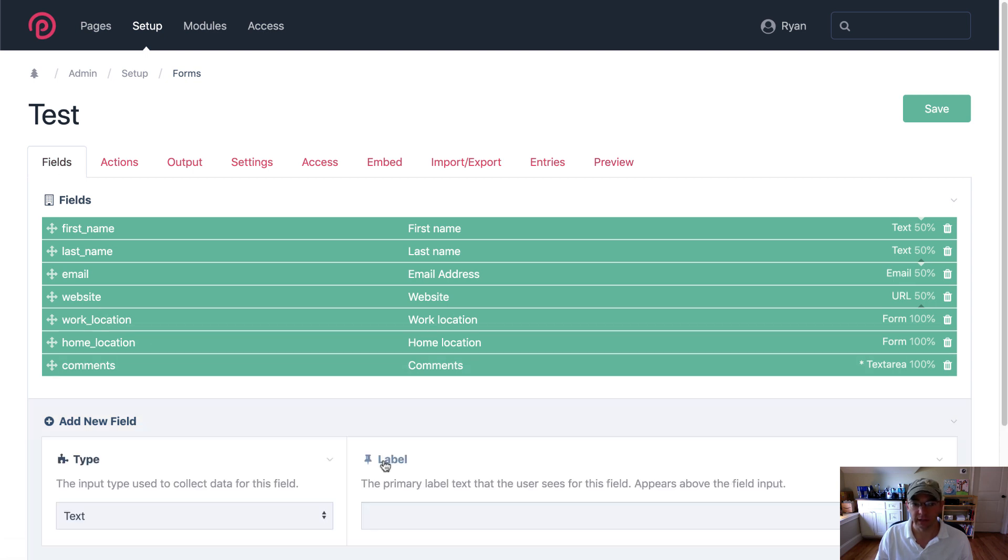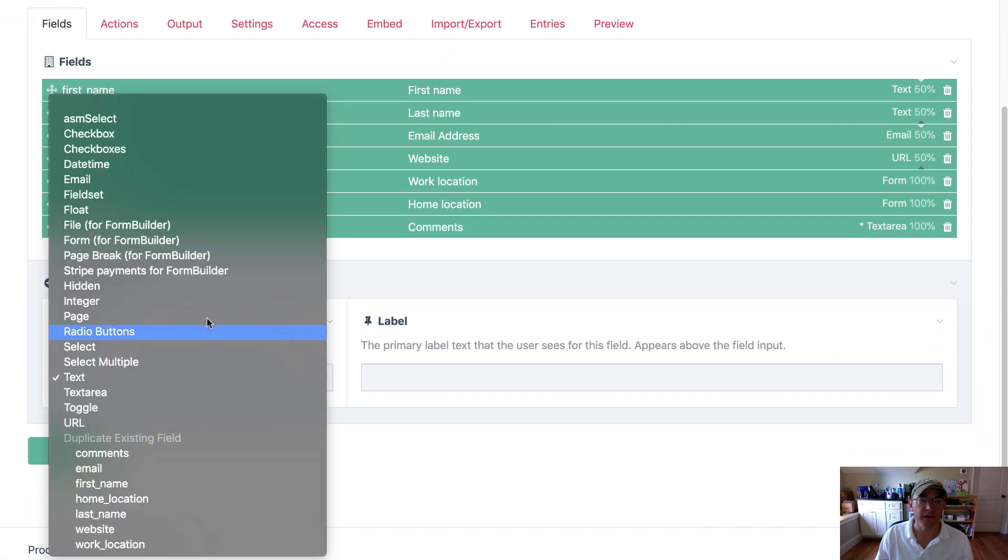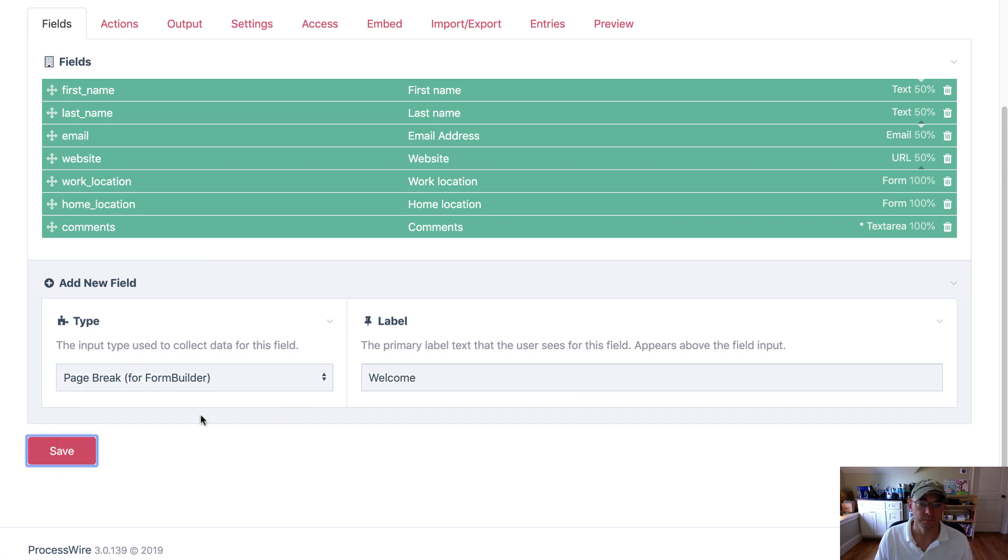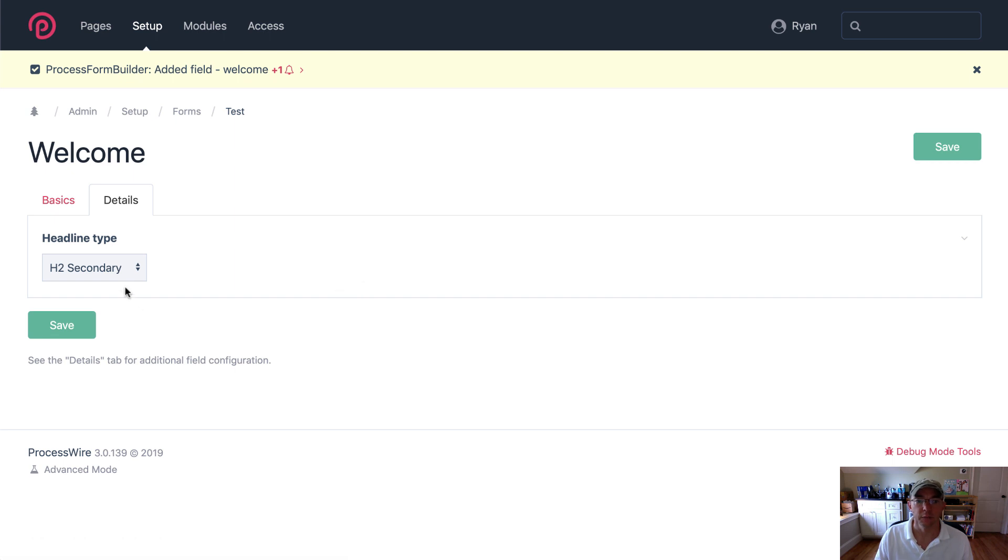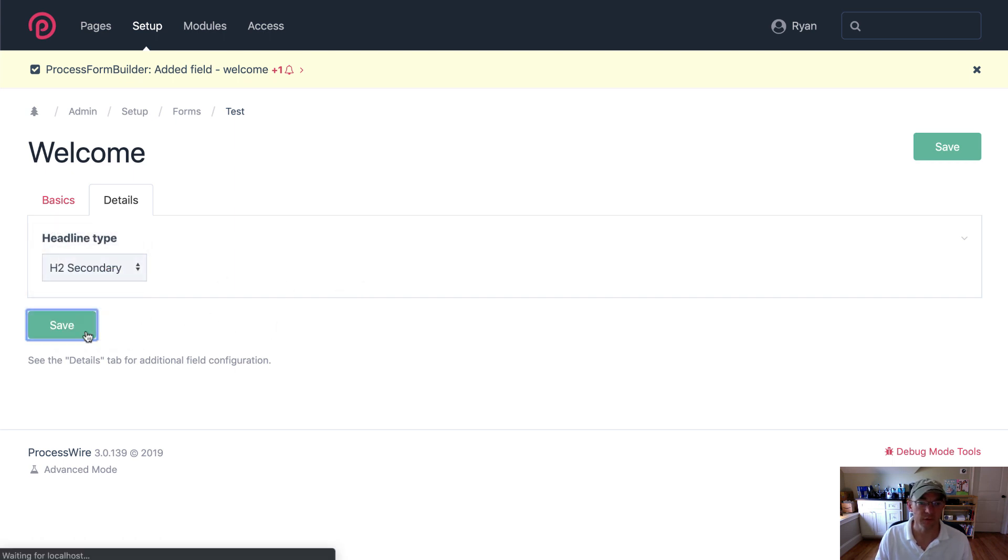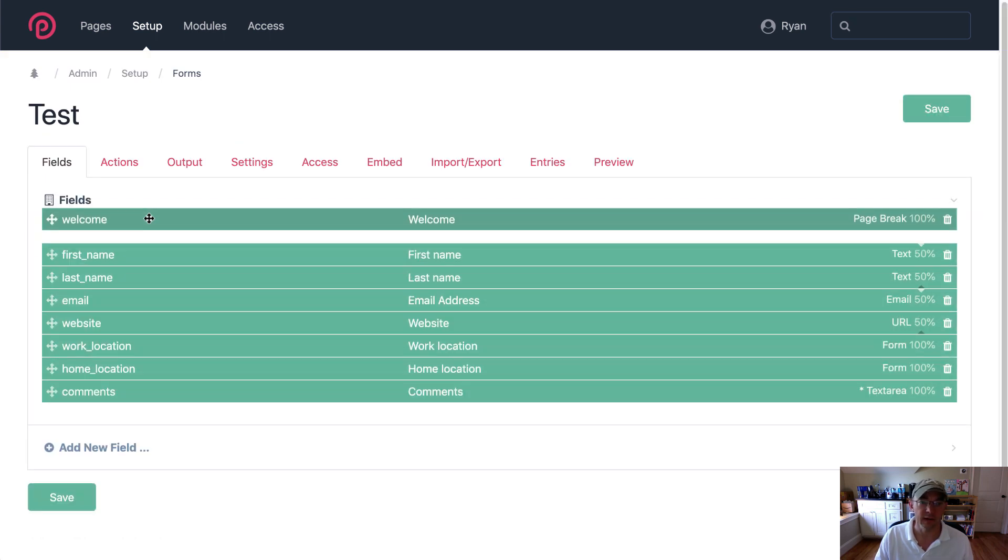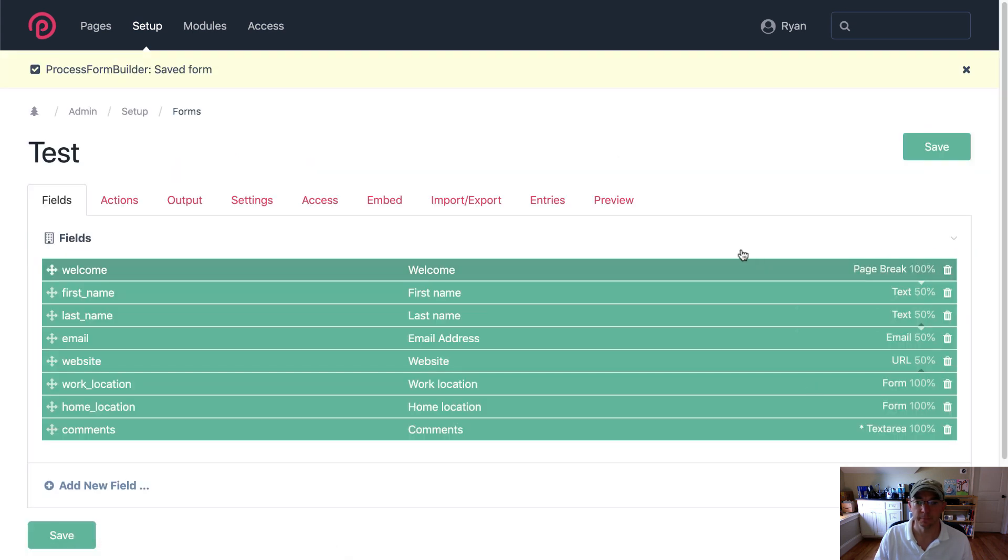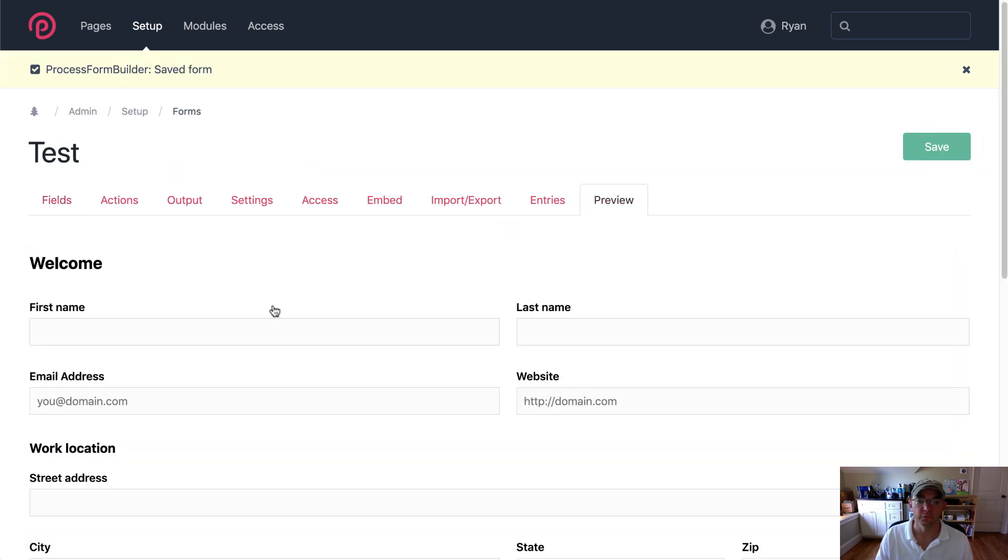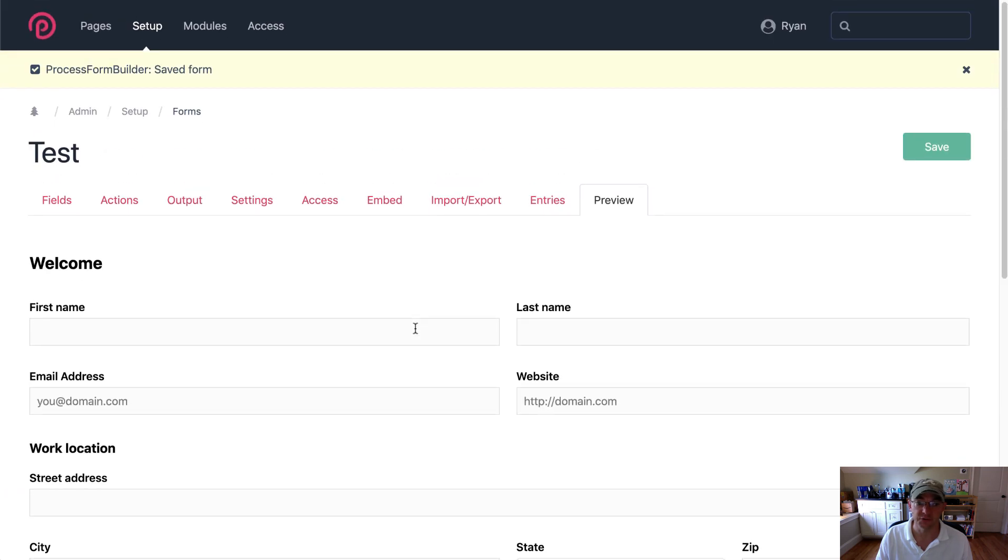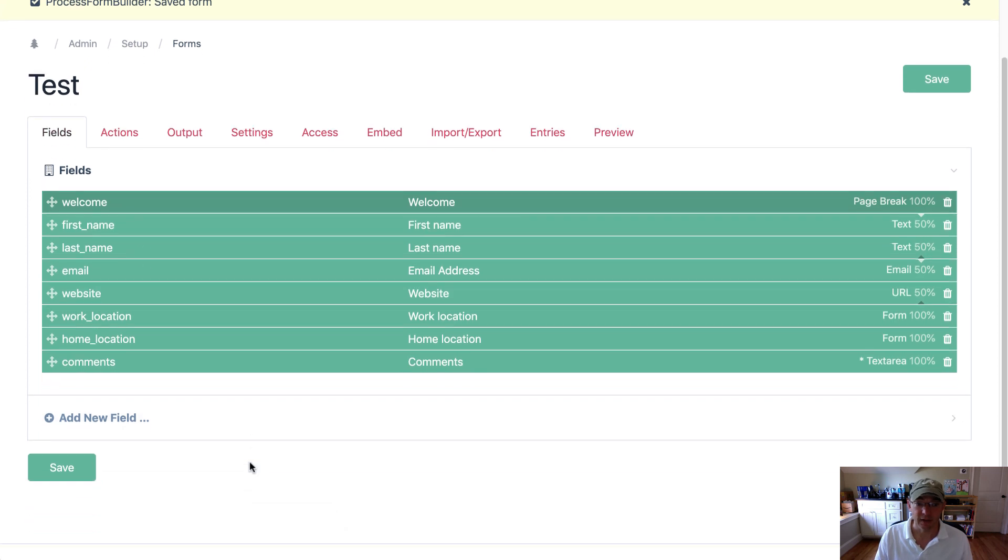So the way we do that is we add a new field of type page break for form builder. We can choose to display a headline above the pagination. I'm going to choose to go with an h2 headline there. I'm going to drag that to the top. Let's see what that looks like. So you can see in this case there's only one pagination so it just creates a headline at the top. But let's go ahead and add another.